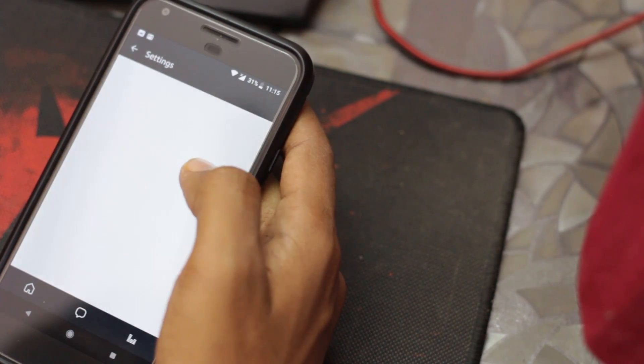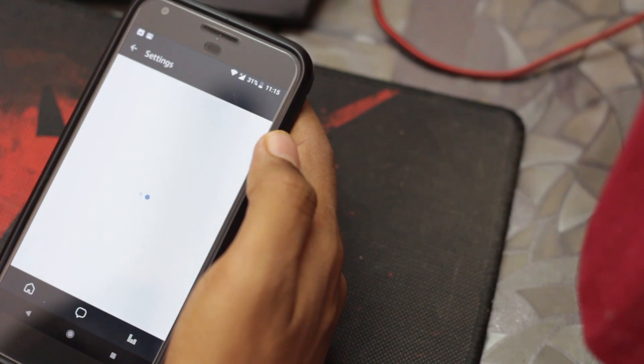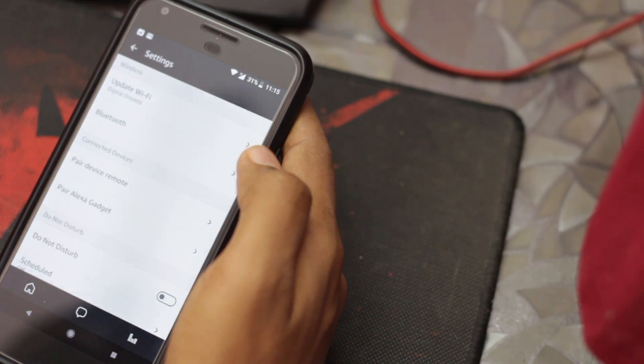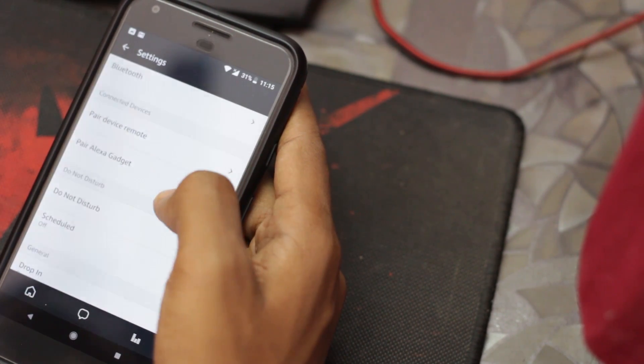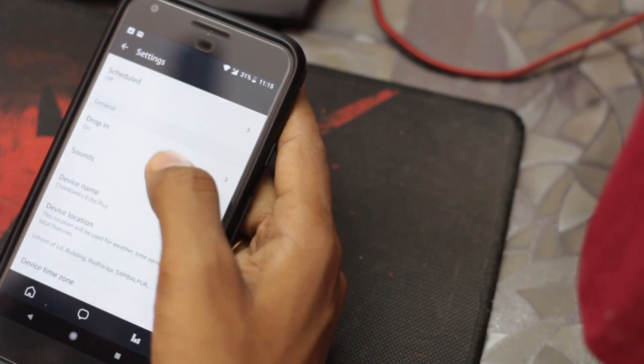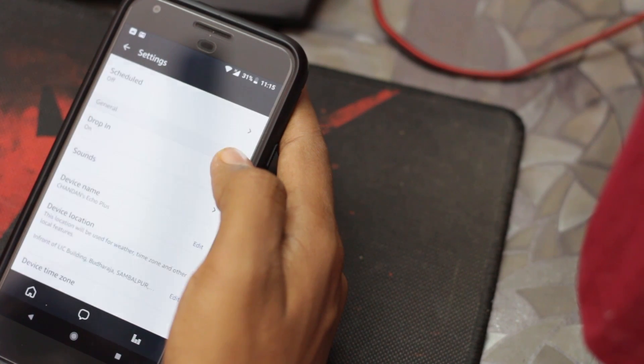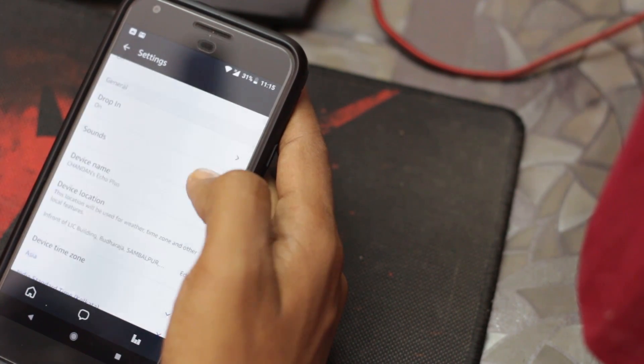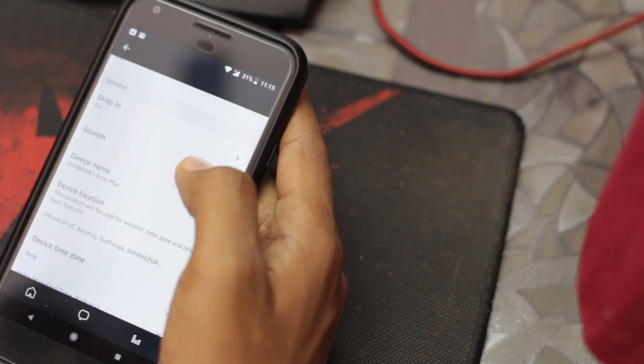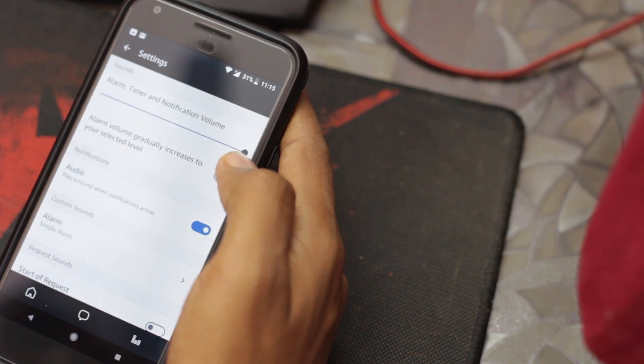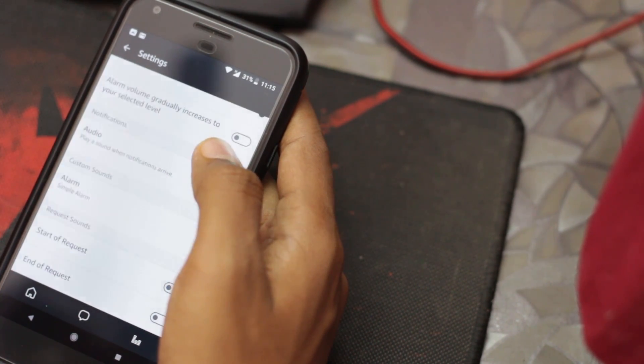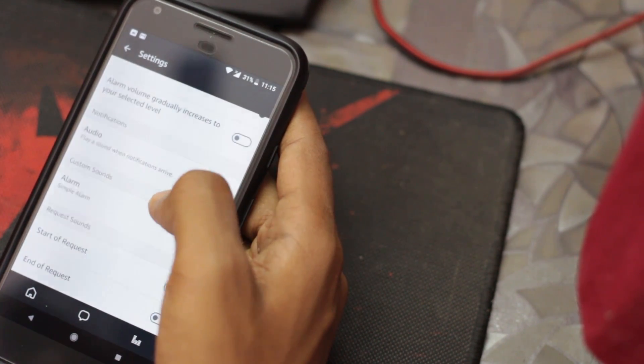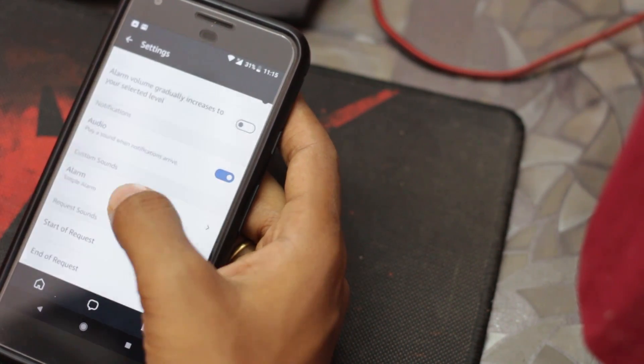Now scroll down to the general tab and tap on sounds. Here in sound settings you can see the alarm option.